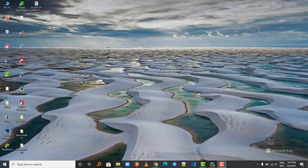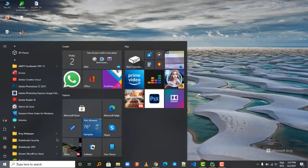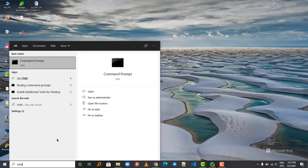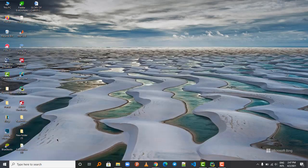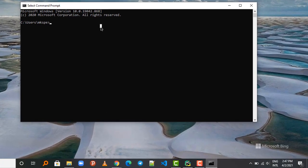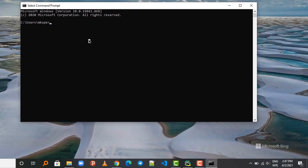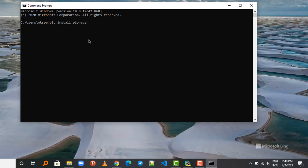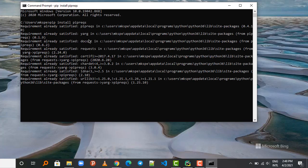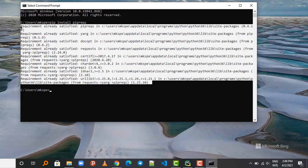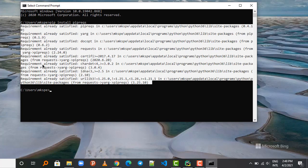So let's get started. First of all, what you're going to do is install a Python package called pipreqs. You go to your command prompt, just type CMD and then go to the command prompt. In the command prompt what you're going to do is type pip install pipreqs, something like that, and press Enter.